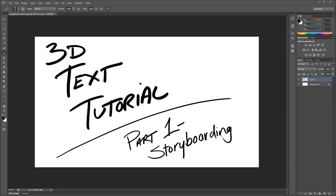Hey everybody, it's Joel Howe, and this is part one of a three-part tutorial. I'm going to do a 3D text logo animation tutorial here. The first part is going to be basically a storyboard or a sketch of the concept.